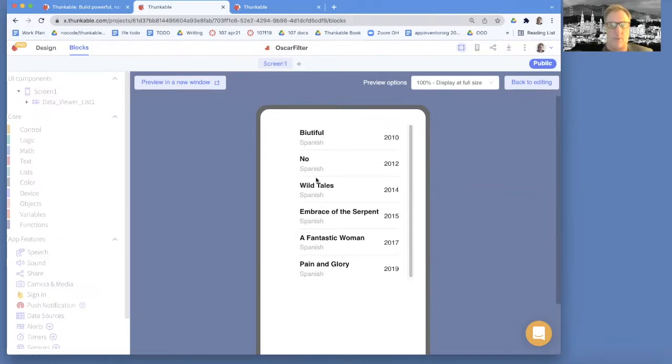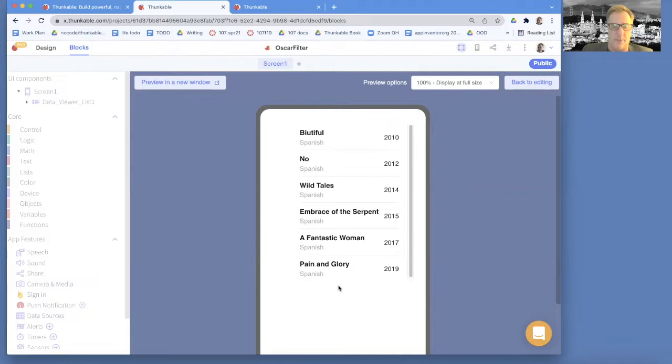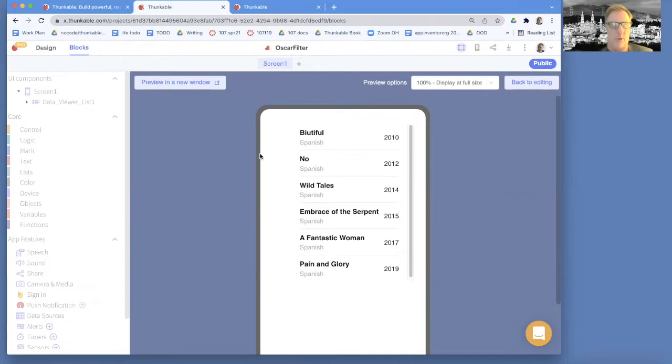And of course, really what we want to do is let the user choose either show all or show Spanish or maybe show any language. So I'm going to show you how to add the user interface element because right now we're just showing Spanish.